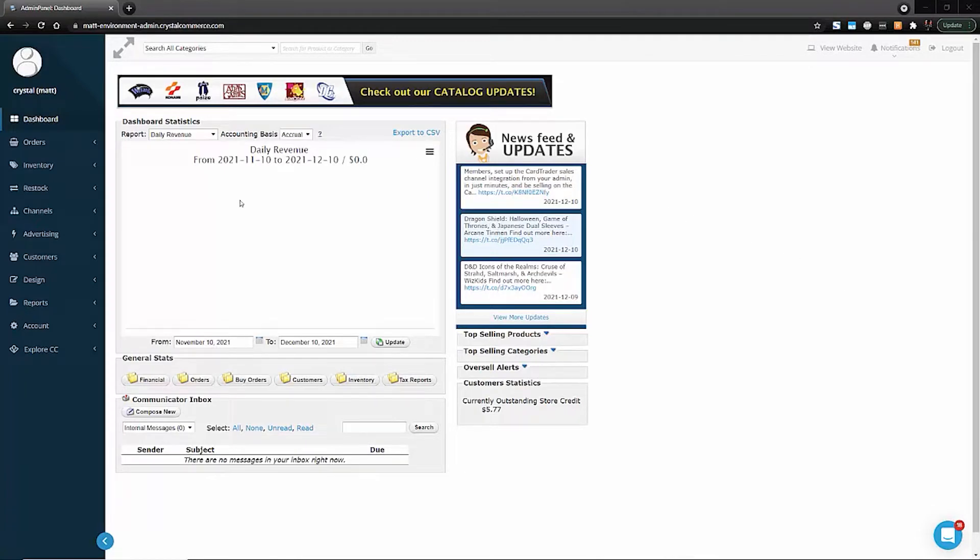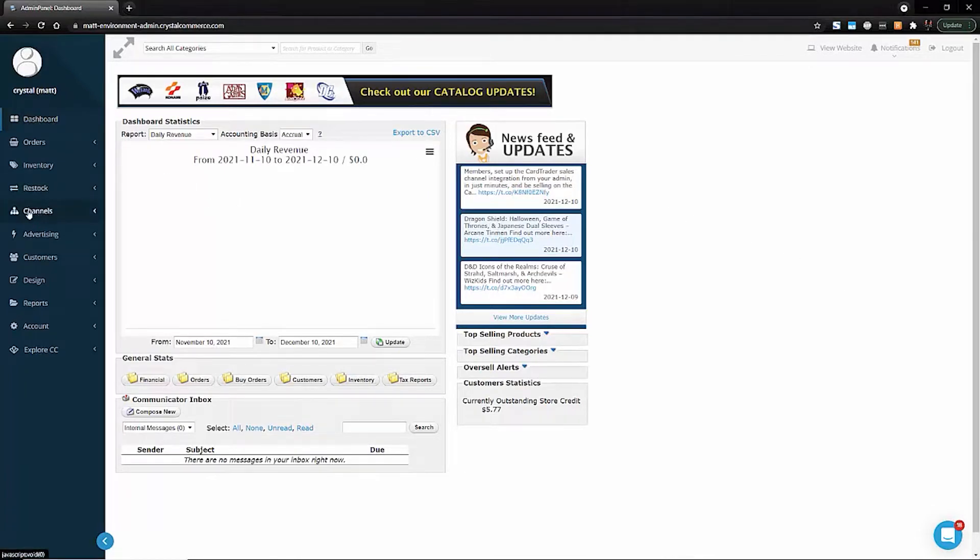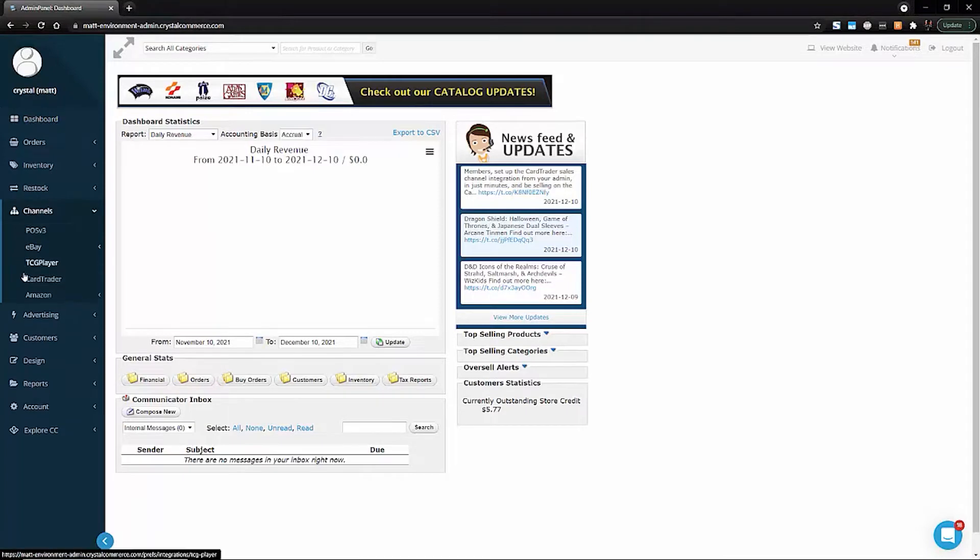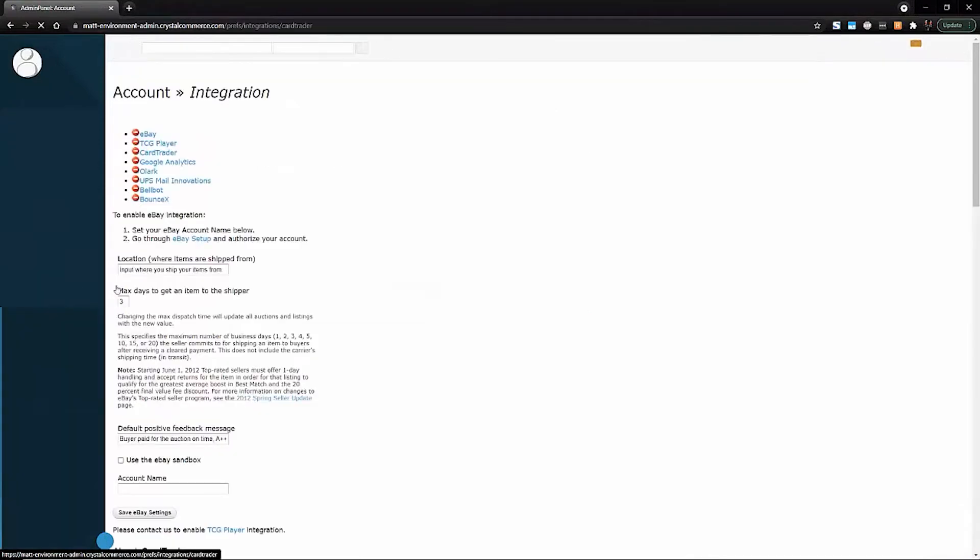To set up the integration, log into your Crystal Commerce admin, then go to the left navigation and open Channels, then click Card Trader.